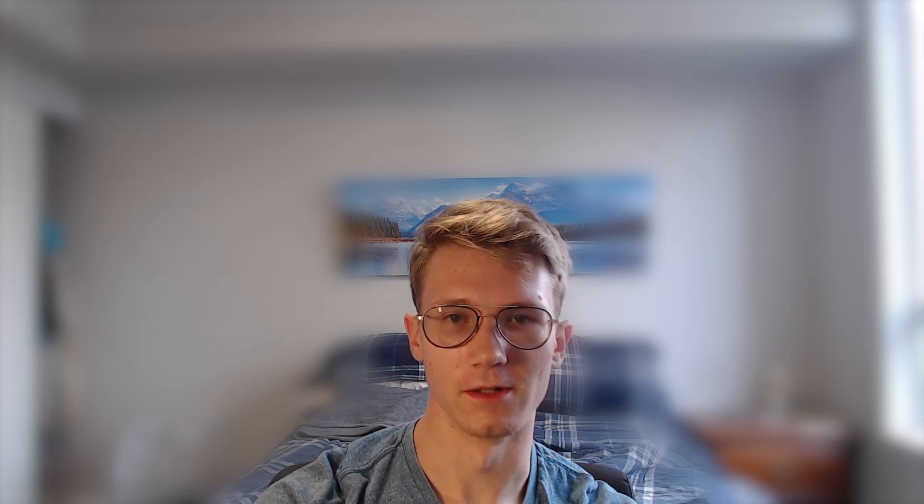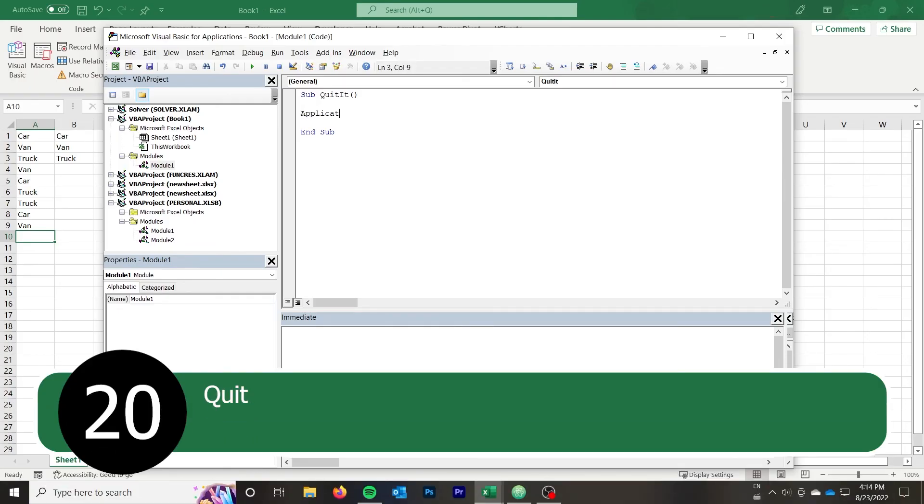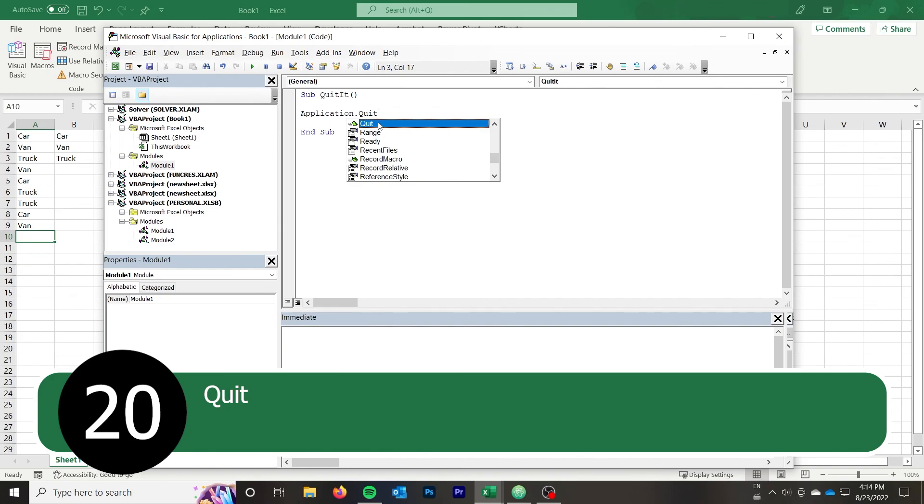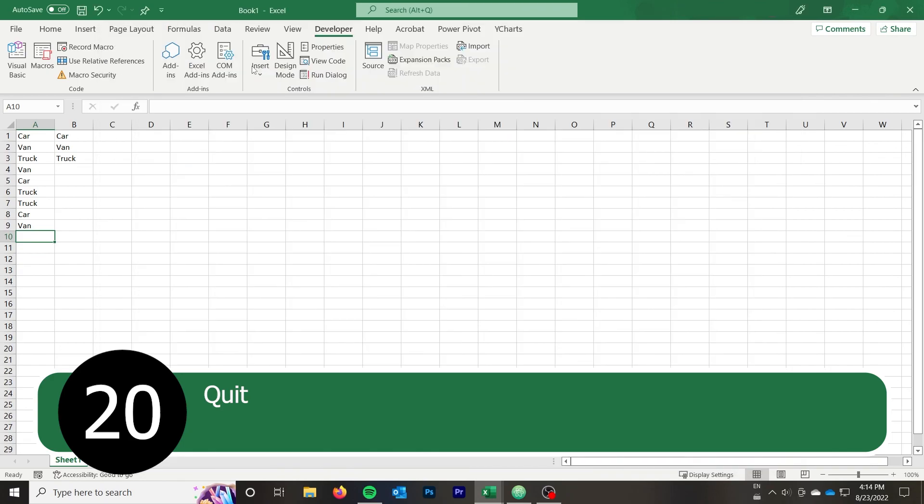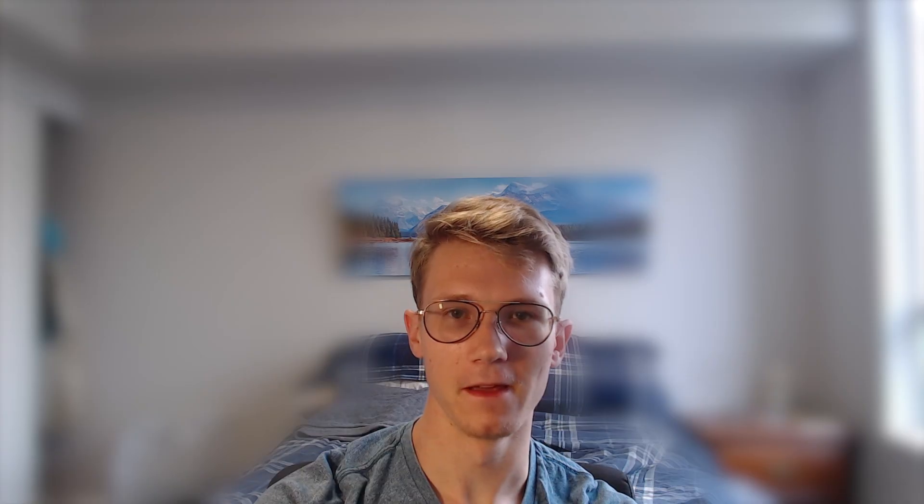To end off this video, I have one last function, application.quit. Just like that, we quit Excel and we're finished with our macros for the day. I hope you enjoyed this video and learned some new functions and how they can be useful in your macro programming. If you found this helpful, please like the video and subscribe if you're interested in seeing more Excel content like this.